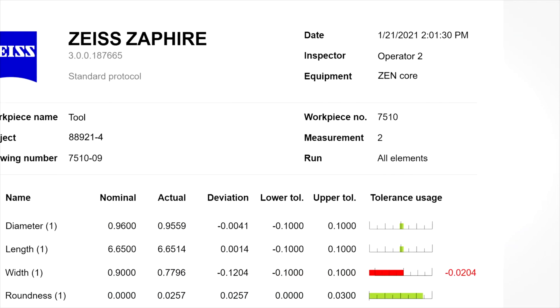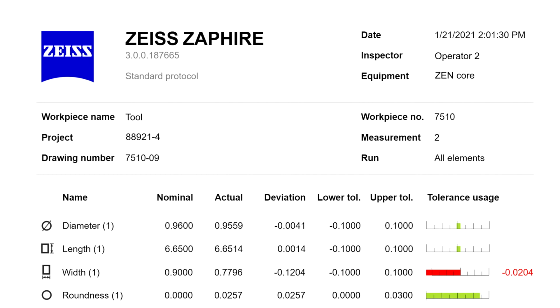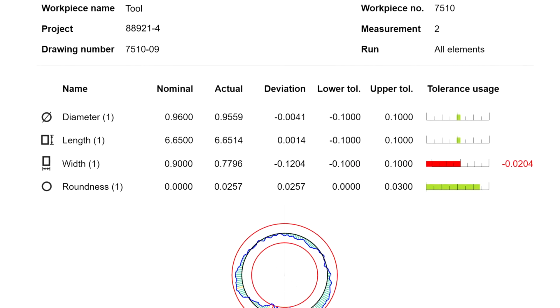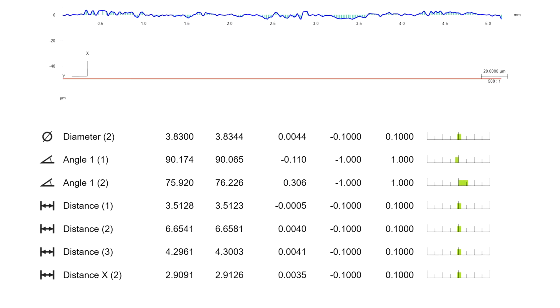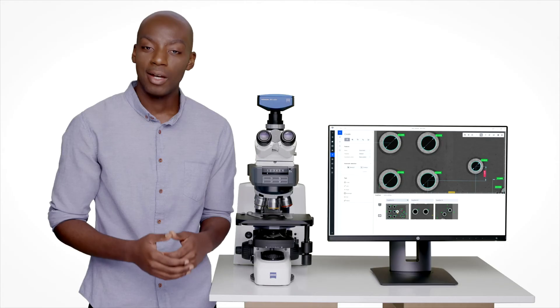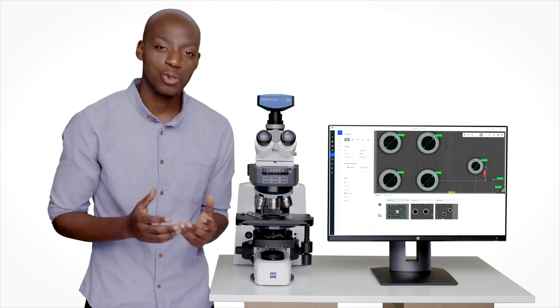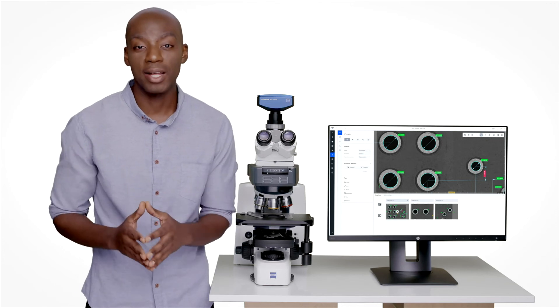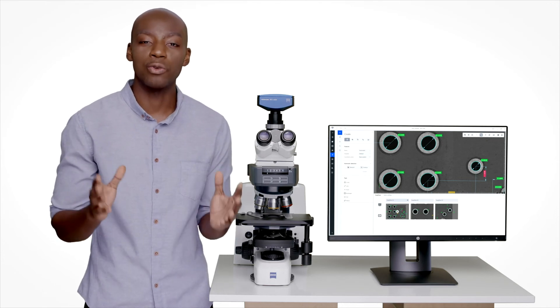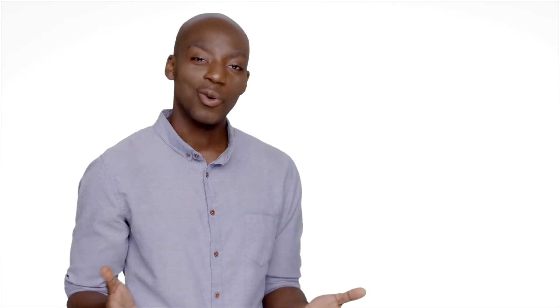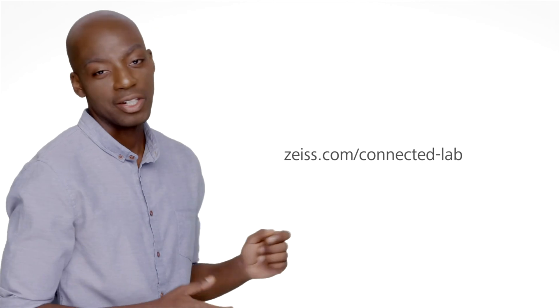Reports and statistics are generated automatically with Zeiss PiWeb. You can even export and upload the data for further analysis. And of course you can share inspection plans and results with colleagues in other labs all over the world. Want to learn more about software solutions for industrial quality applications? Check out our other videos.